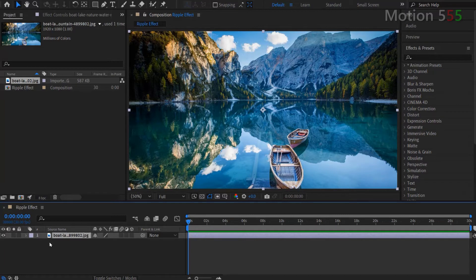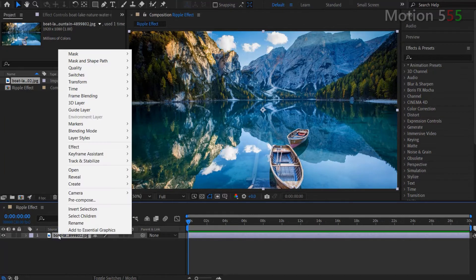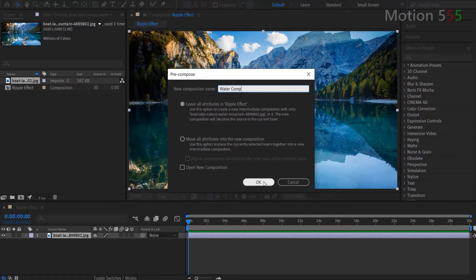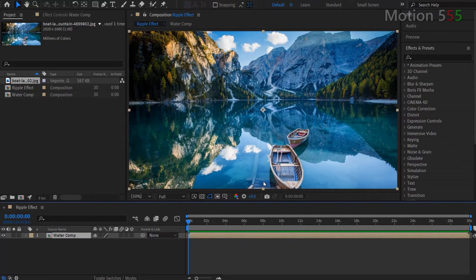Before adding the effect, let's pre-compose this image first. Right click on the image layer and select pre-compose. Then from the pre-compose pop-out window, I name it water comp for new composition name and simply hit OK to create a composition of the image.